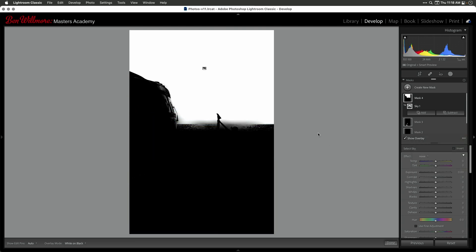Now do you see this transition area right here, where it's got it partially selected — not fully selected? I want to get just that transition area in a mask where we don't have the top area up here being white, because I don't want to make a change to the main part of the sky.